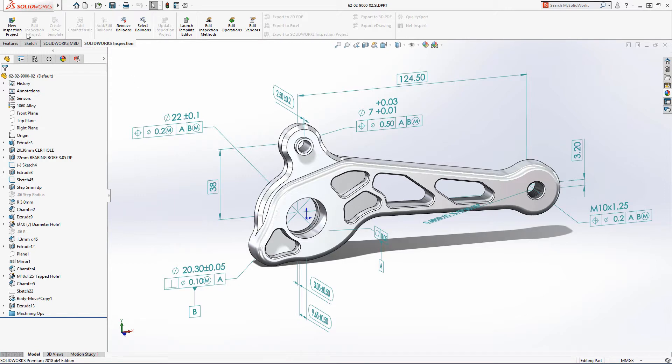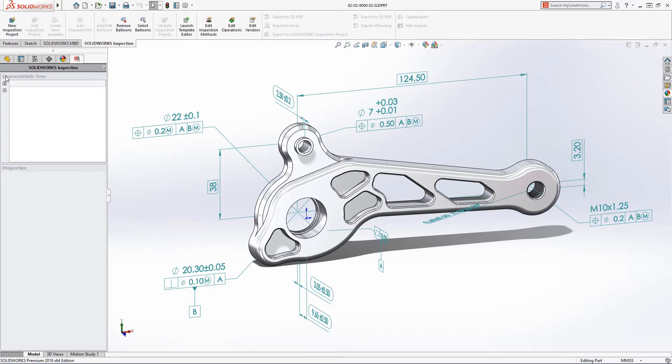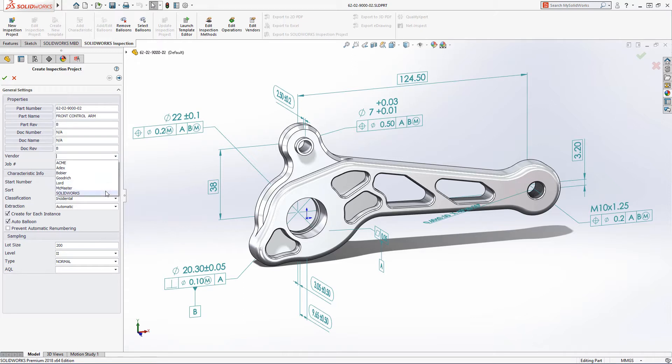New projects can be defined with just a few clicks. First choose your template, then SOLIDWORKS Inspection instantly recognizes and extracts critical information from your model, such as custom properties, dimensions and annotations.